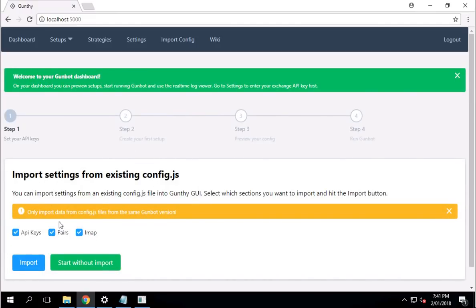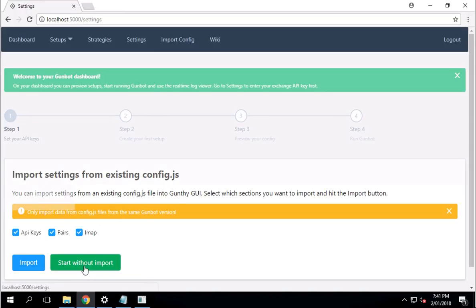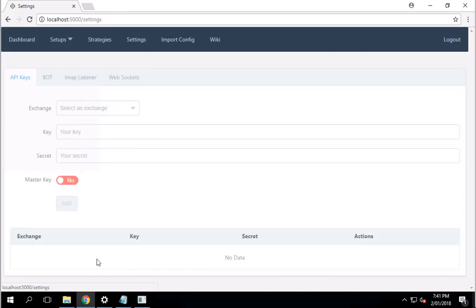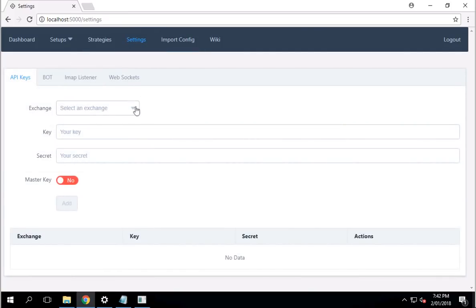Once you get to this screen, if you're fresh, first-time installer, just click Continue without import. In fact, you don't even have to click that button. You can just click on Settings. It will take you to pretty much the same page.